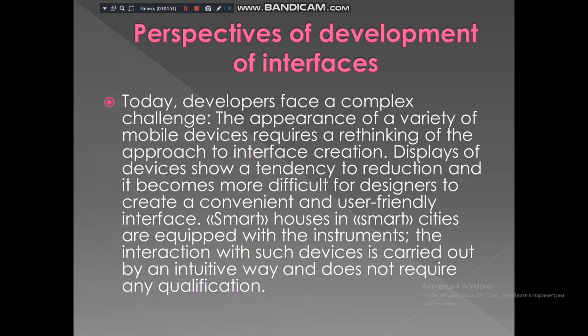Regarding perspectives of development of interfaces, today developers face a complex challenge. The appearance of a variety of mobile devices requires a new approach to interface creation. Displays of devices show a tendency of reduction, and it becomes more difficult for designers to create a convenient and user-friendly interface. Smart houses and smart cities require instruments where the interaction with such devices is carried out in an intuitive way and does not require special qualification.